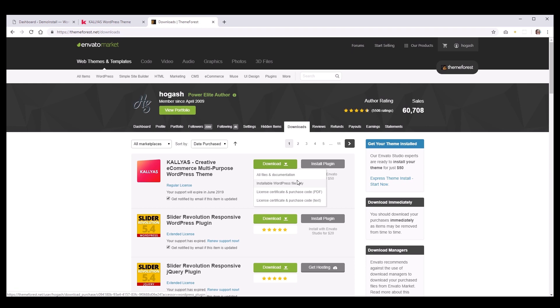Do not download the All Files and Documentation, because if you try to upload this file as a theme, you will get the WordPress theme stylesheet as missing error. So, be sure you download the Installable WordPress File.